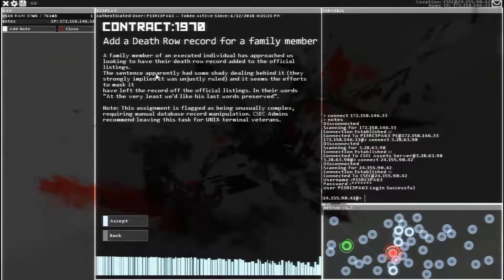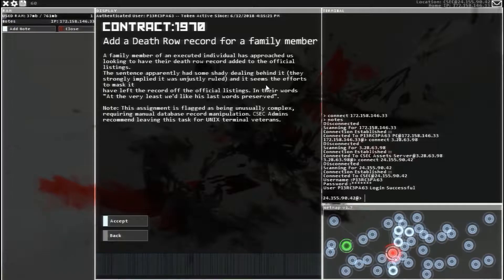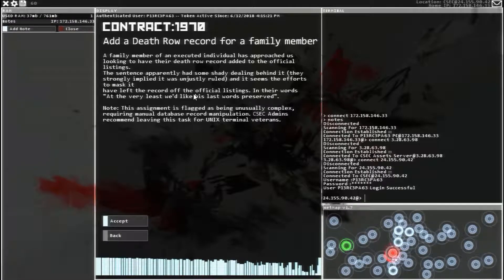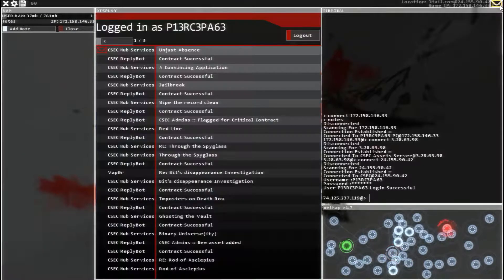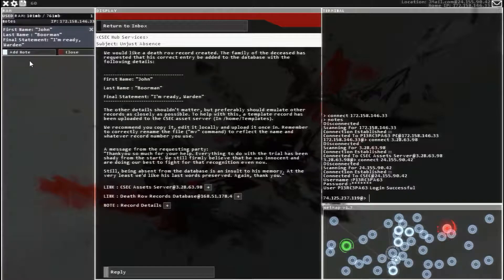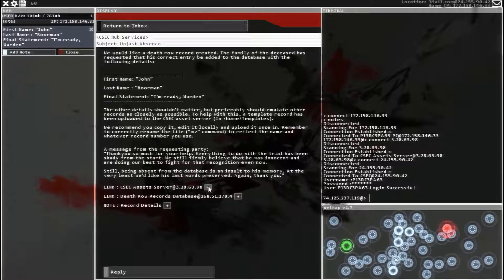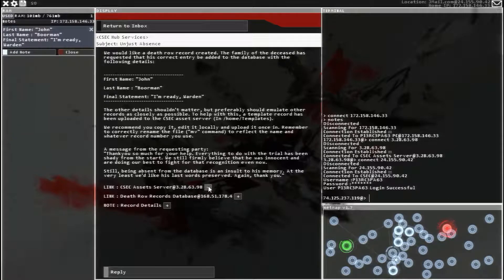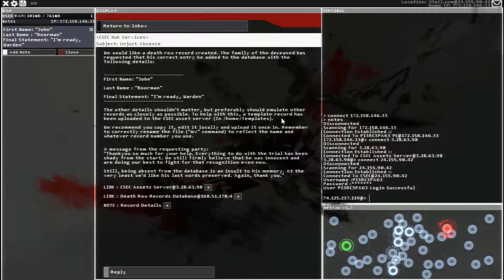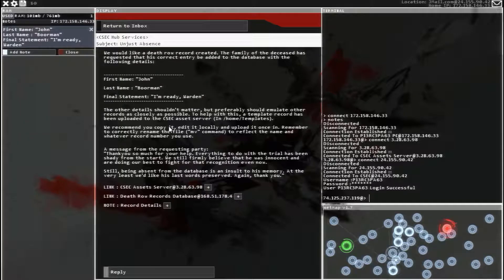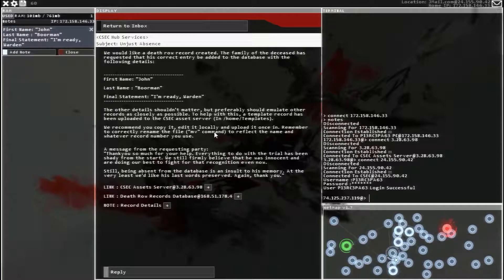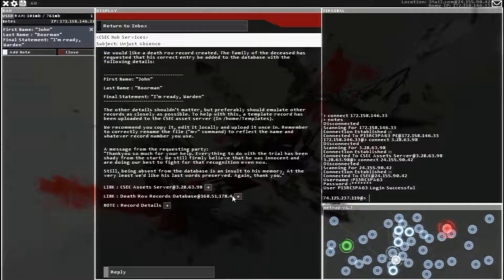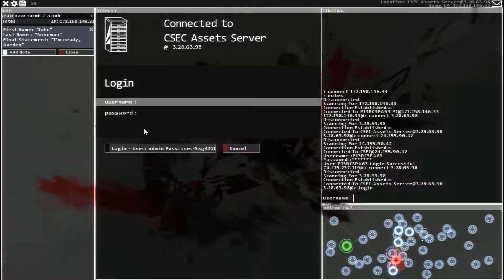Add a death row record for a family member. So there were some shady dealings behind an execution, and his name was left off the records. We want to put it on the records. Unjust absence, like a death row record created. So there's the record details, name John Borman, final statement I'm ready warden. There's the CSEC assets server, we need to get a template of the death row records, and it will be in home templates in the assets server. Recommend download it, edit it locally, and then upload it. Rename it using the MV command to reflect the name and whatever record number we use.